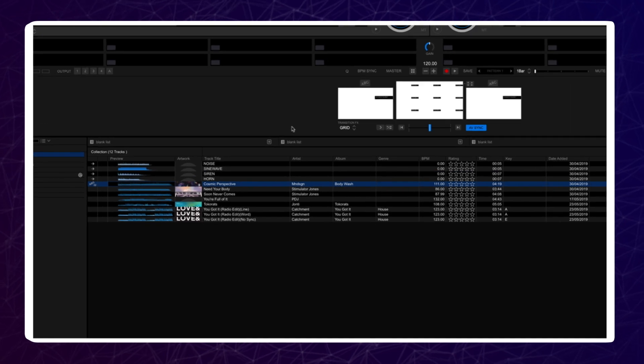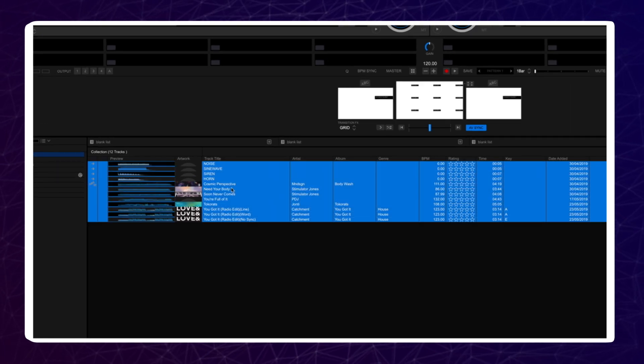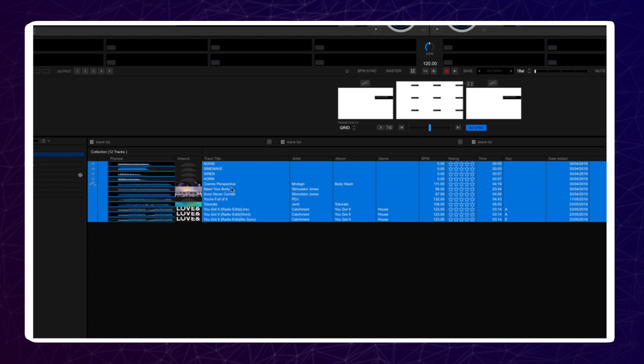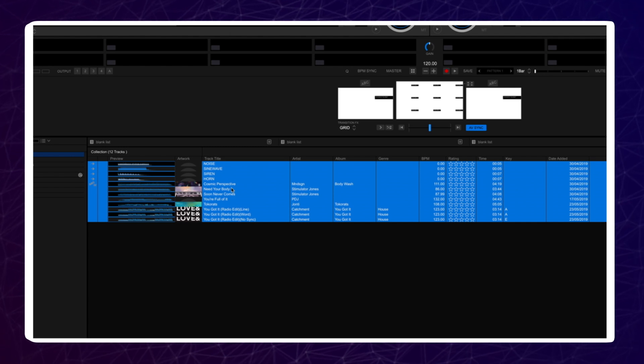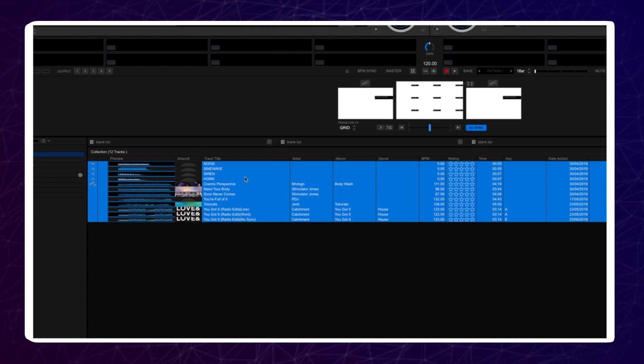You can also select all tracks by clicking on a track and then pressing CMD-A on a Mac keyboard or CTRL-A on Windows. When they are all selected, right click and click on Acquire Lyrics.